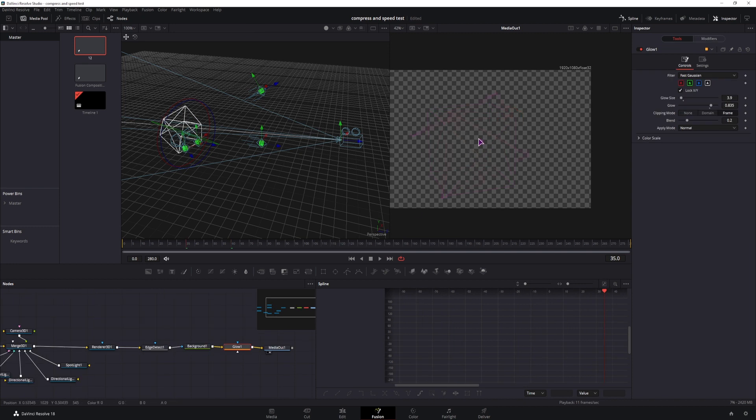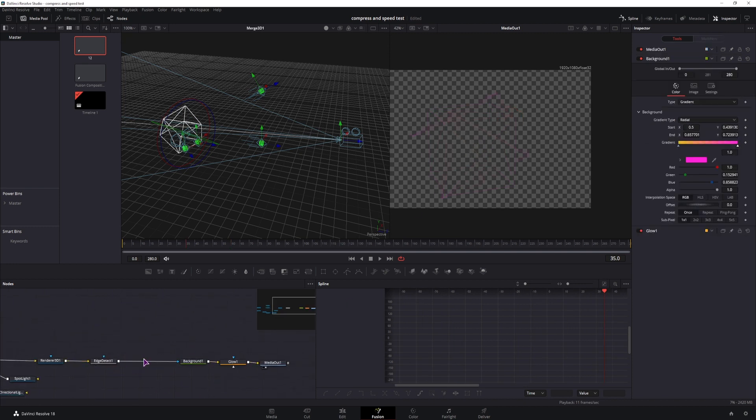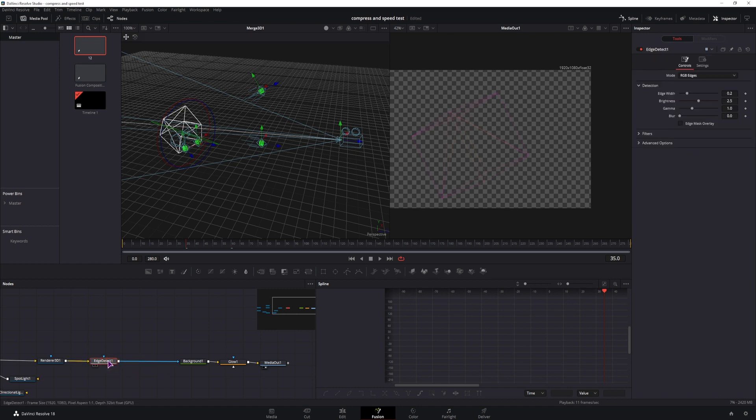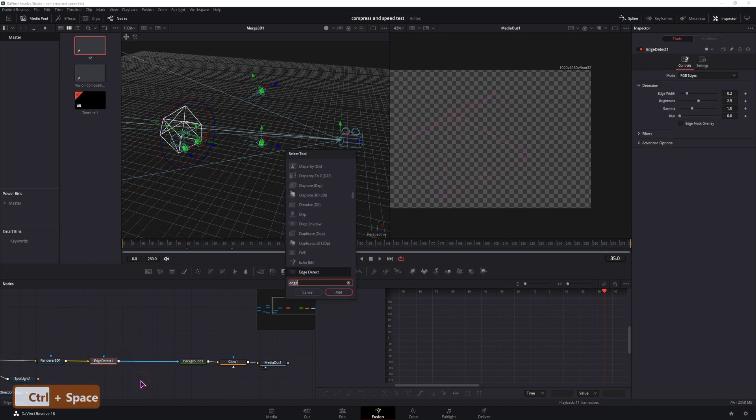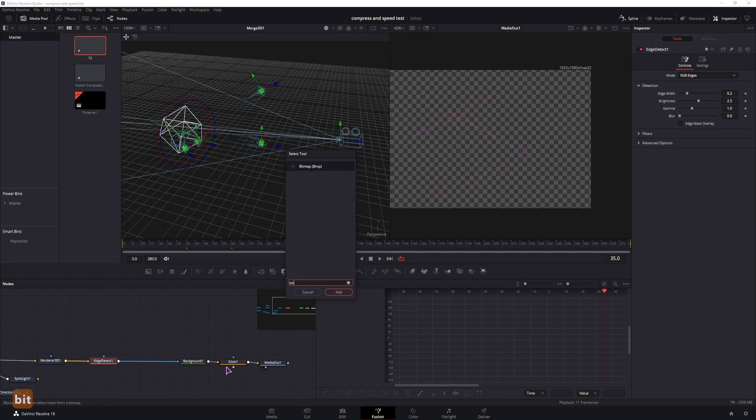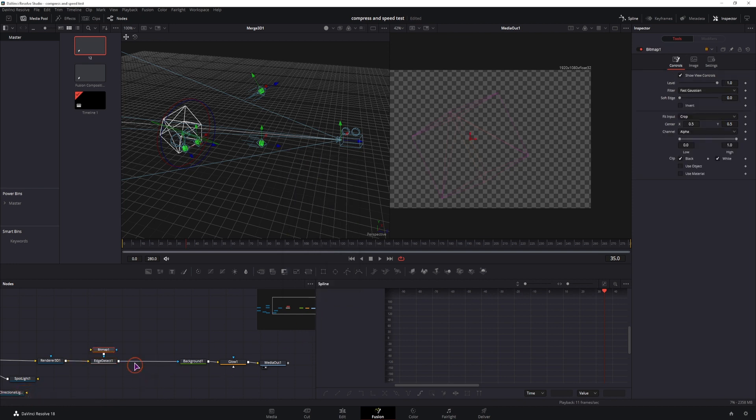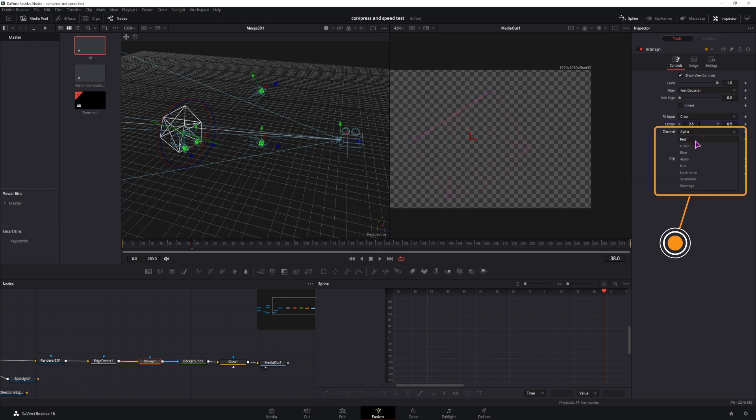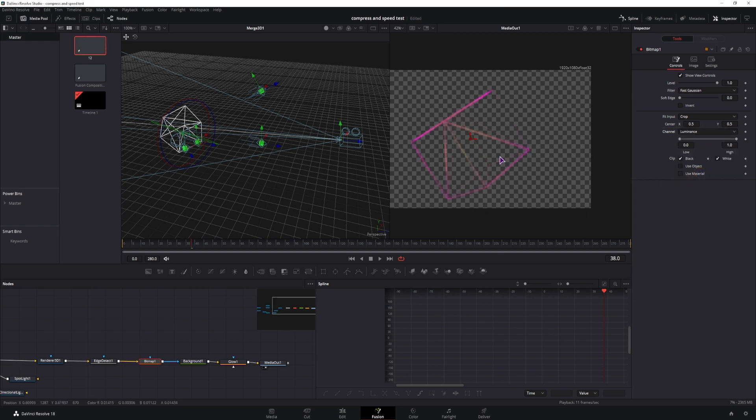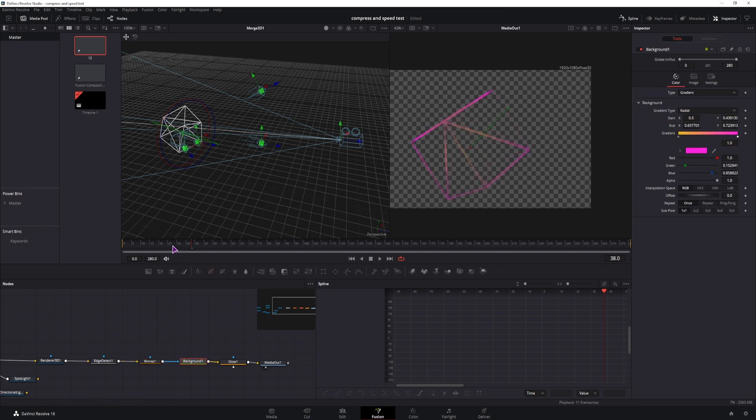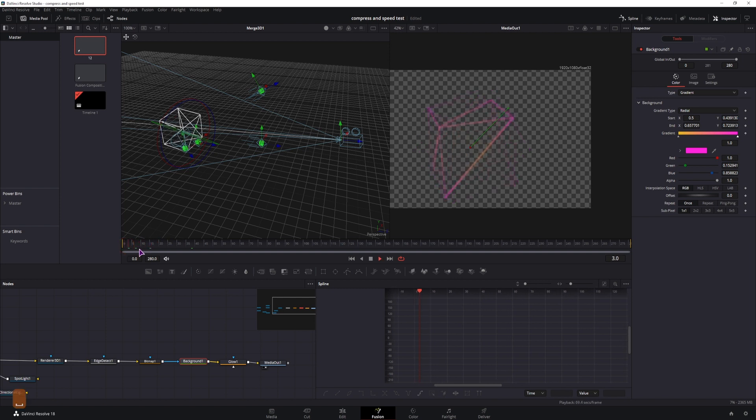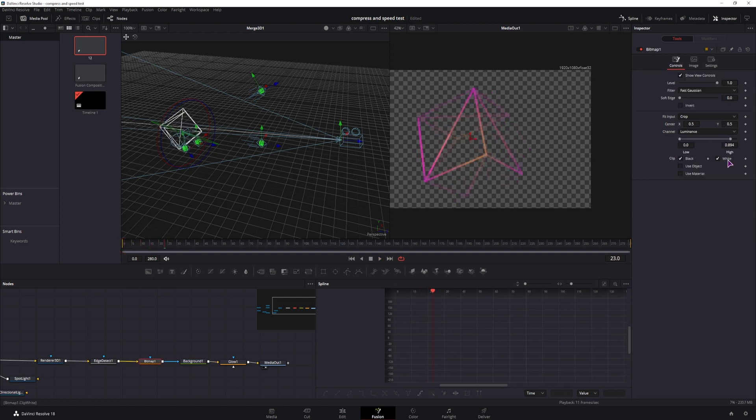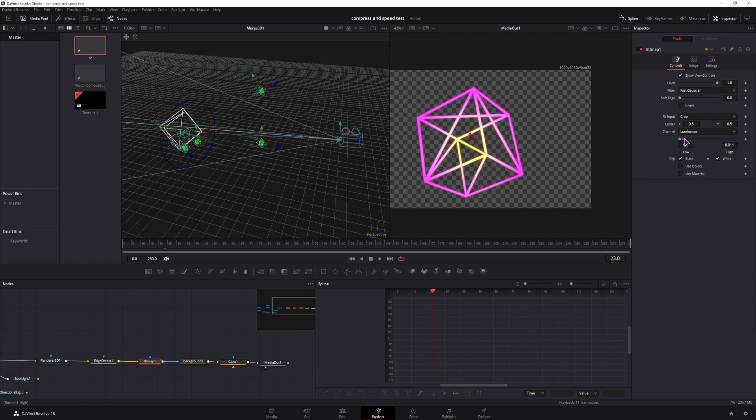Now we don't really see a lot of edges so what I actually did is put a bitmap node after the edge detect. So bitmap and I change the channel from alpha to luminance and you'll get much thicker lines as you can see and if need be you can also change the values to get just what you want.